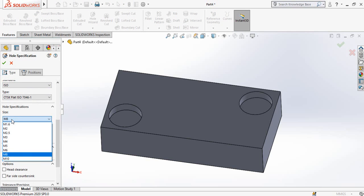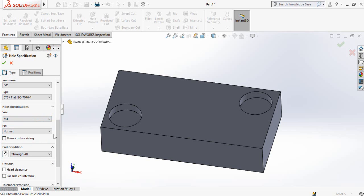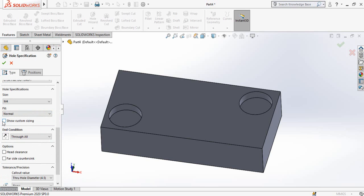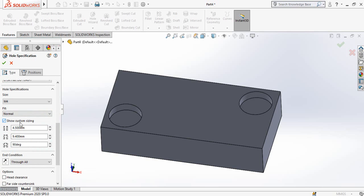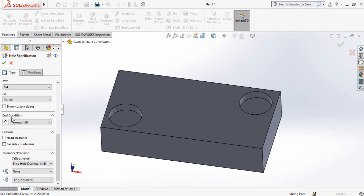And then these are the sizes, so basically this option is asking you to tell the system for which size of screws you are going to make hole. So I'm going to make hole for M4 screw. Then these are the fit options. And if you want to edit the default sizes, check this option show custom sizing, so from here you can define your own sizes.